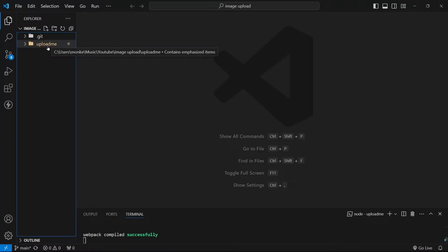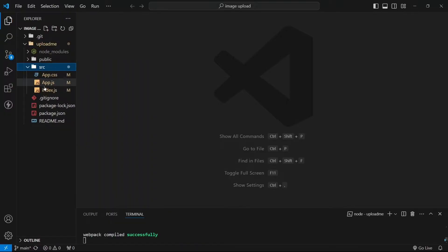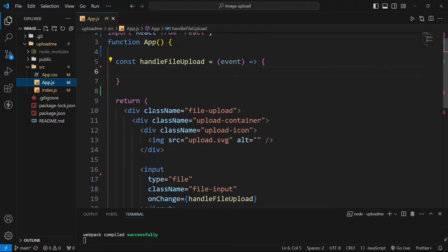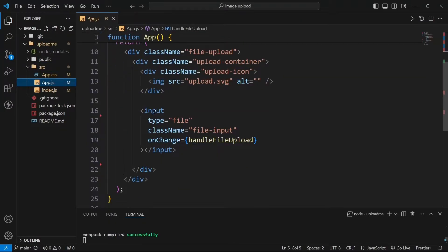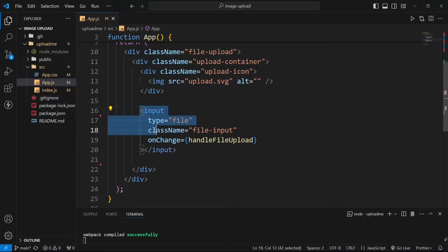I have already created this React application named Upload Move. Inside this src I have this app.js where I have written two lines of code. These divs are just for UI purposes.